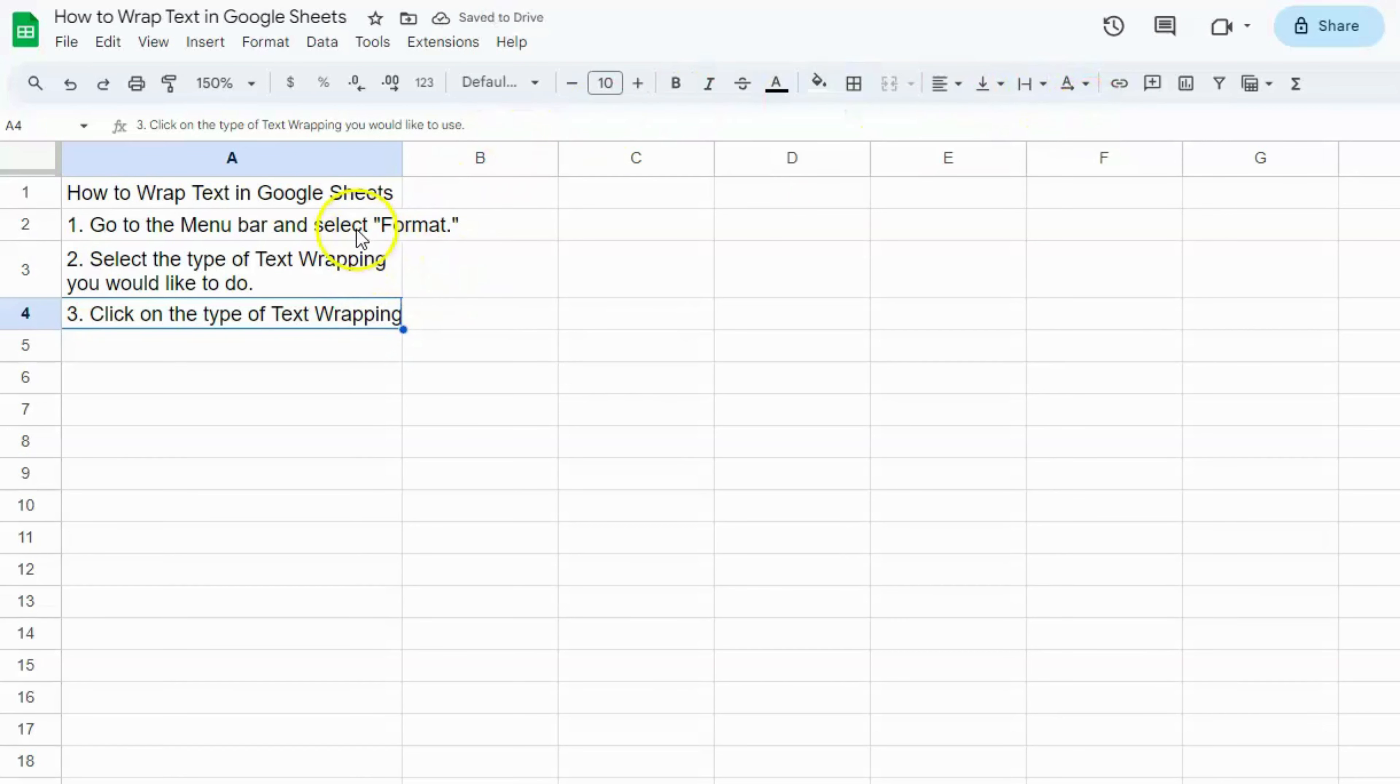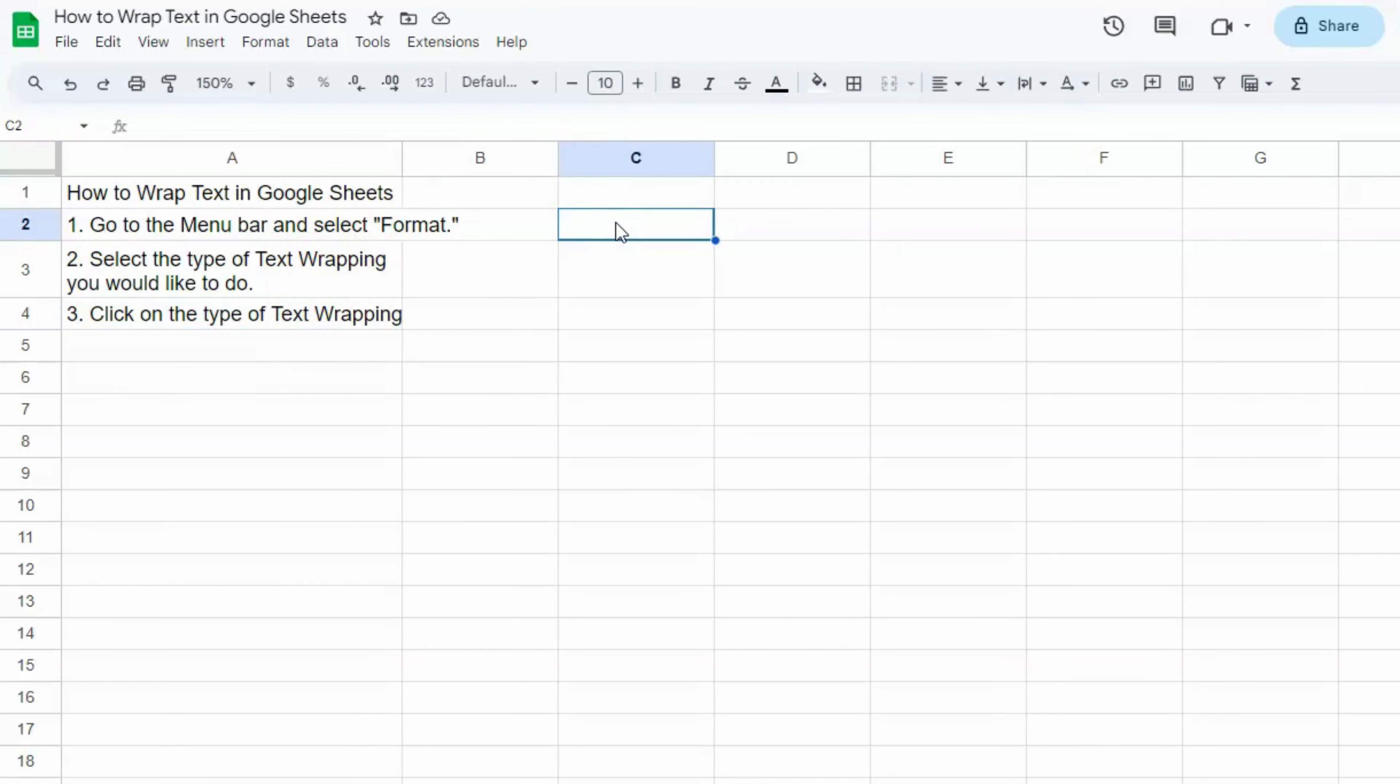So we have the overflow, the wrap, and the clip. And that's how to wrap text in Google Sheets. See you on the next one.